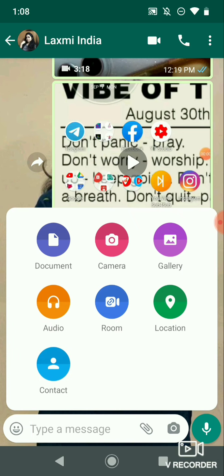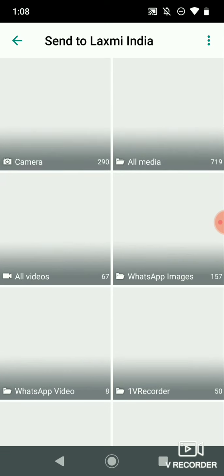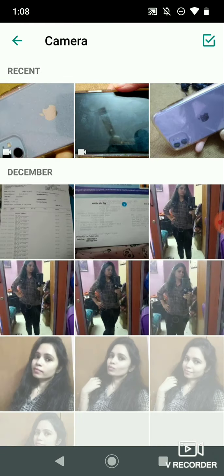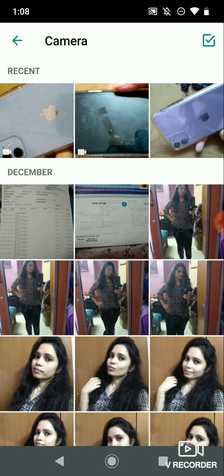First, let's look at the old method. In the WhatsApp app, you can access a context of videos, photos, documents, links and other things to check out.